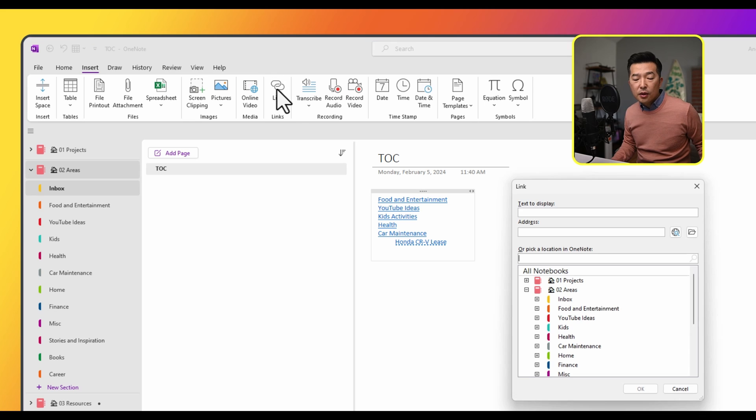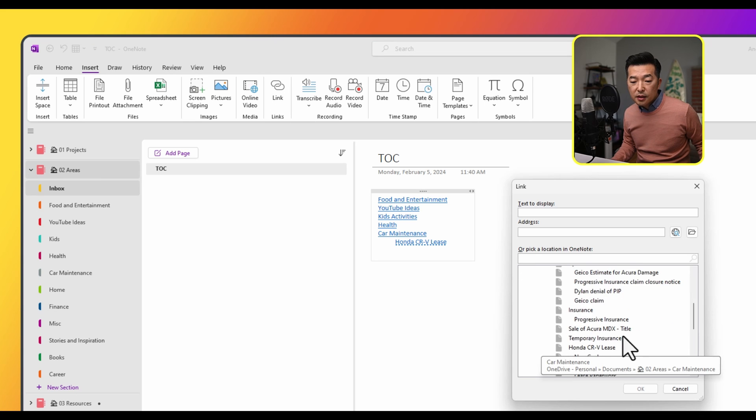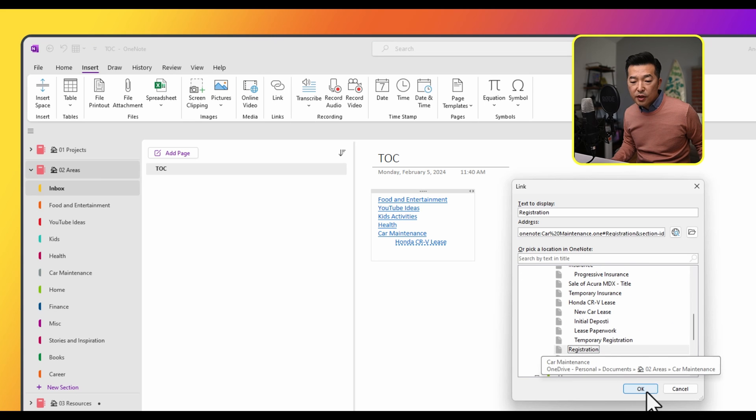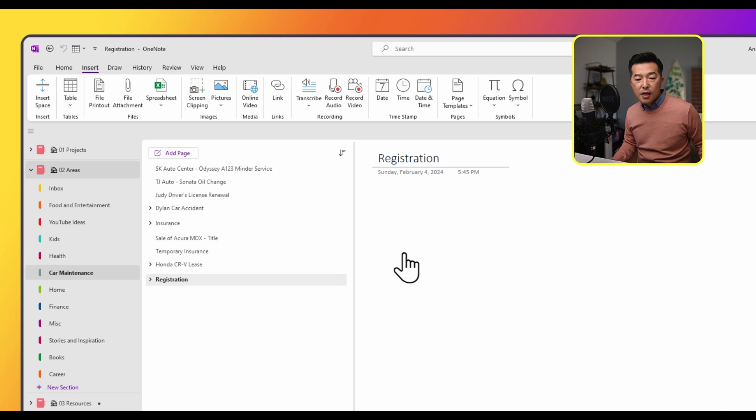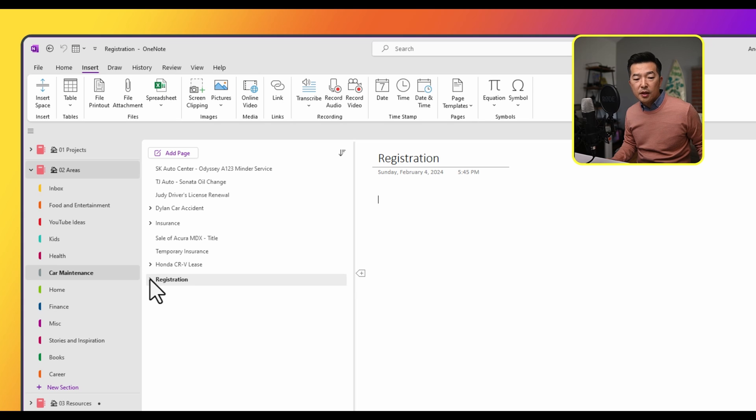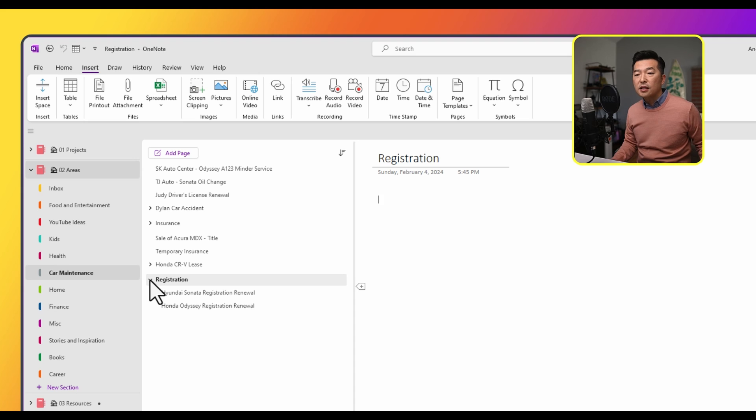Go to link again, car maintenance, then choose registration, click on it. So now when I use the link, it'll take me to that section, and it'll highlight the page group. I can click on the arrow to expand to see the actual notes that are nested underneath.